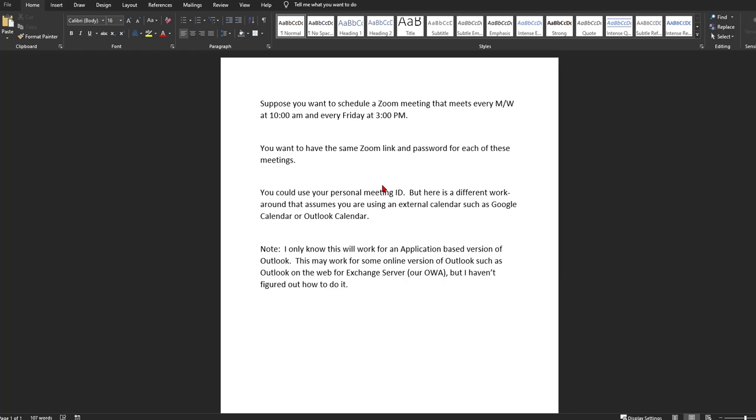This workaround assumes that you're going to be scheduling everything using some external calendar, such as Google Calendar or Outlook Calendar, and not utilizing the calendar built inside of Zoom. You can still use the calendar inside of Zoom, but it wouldn't be your primary source of knowing when you have Zoom meetings coming up. So I'm assuming that you're going to use something like Outlook. And the other issue is that I do not believe that this works for a web-based platform of Outlook, such as our OWA.